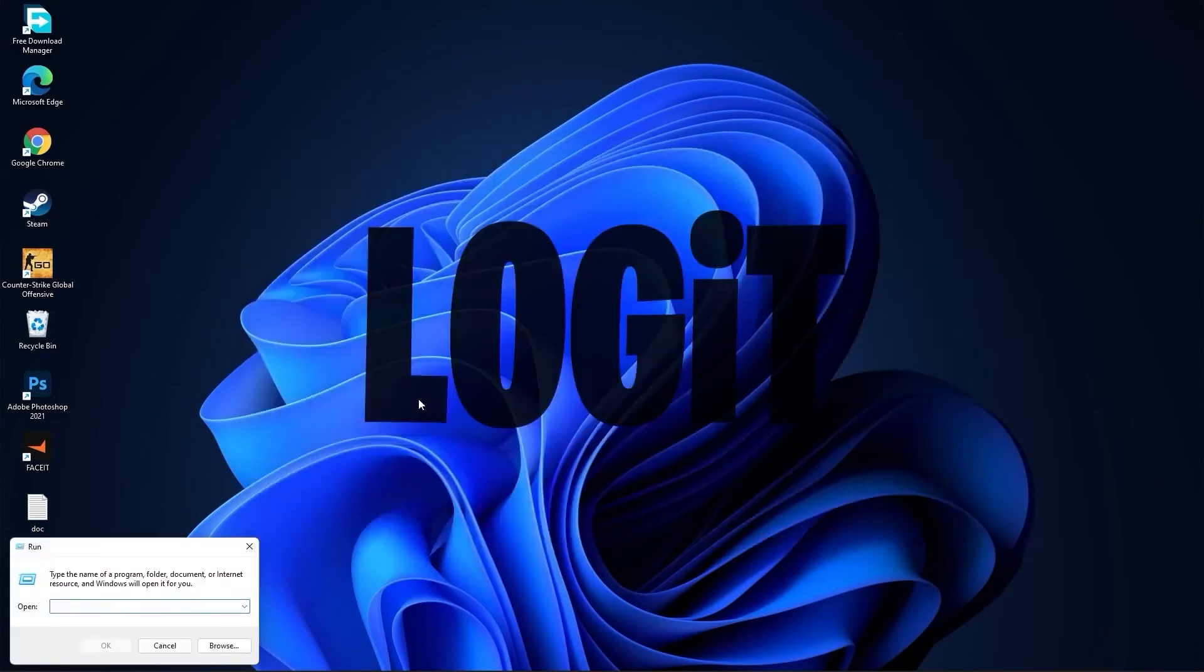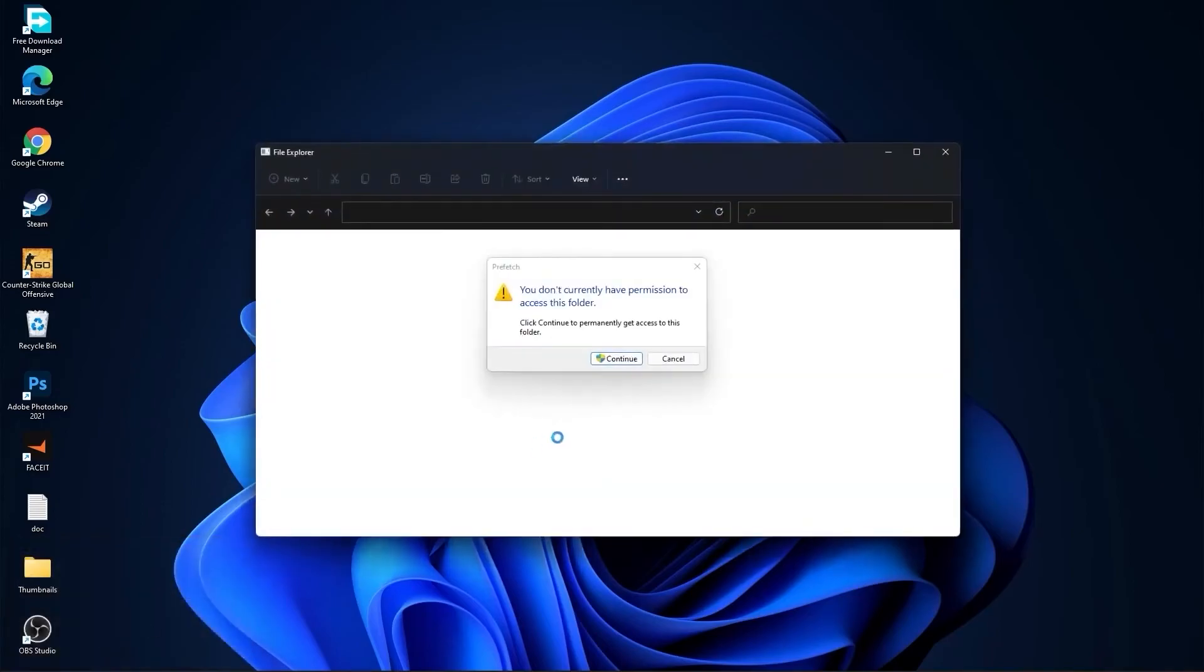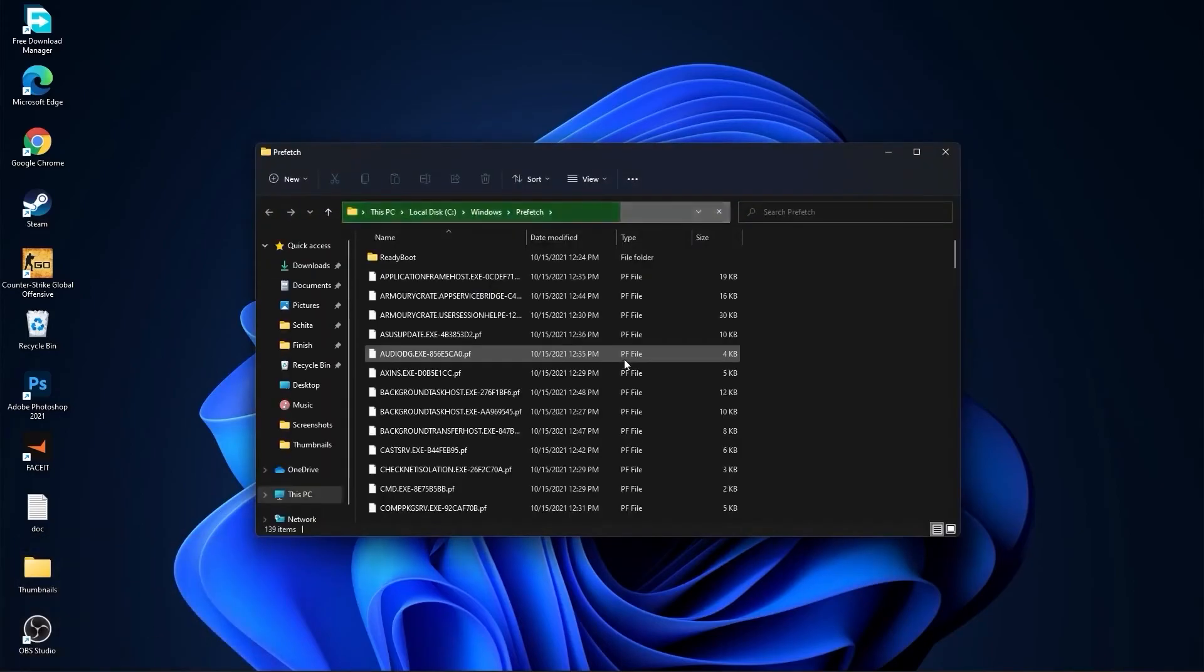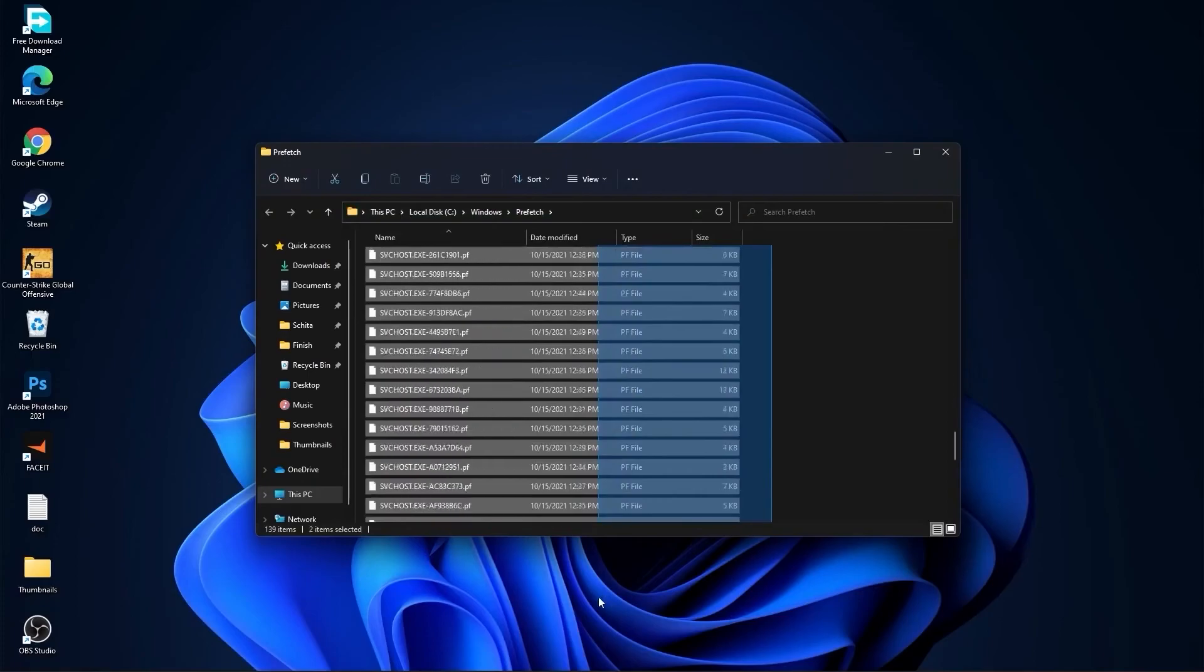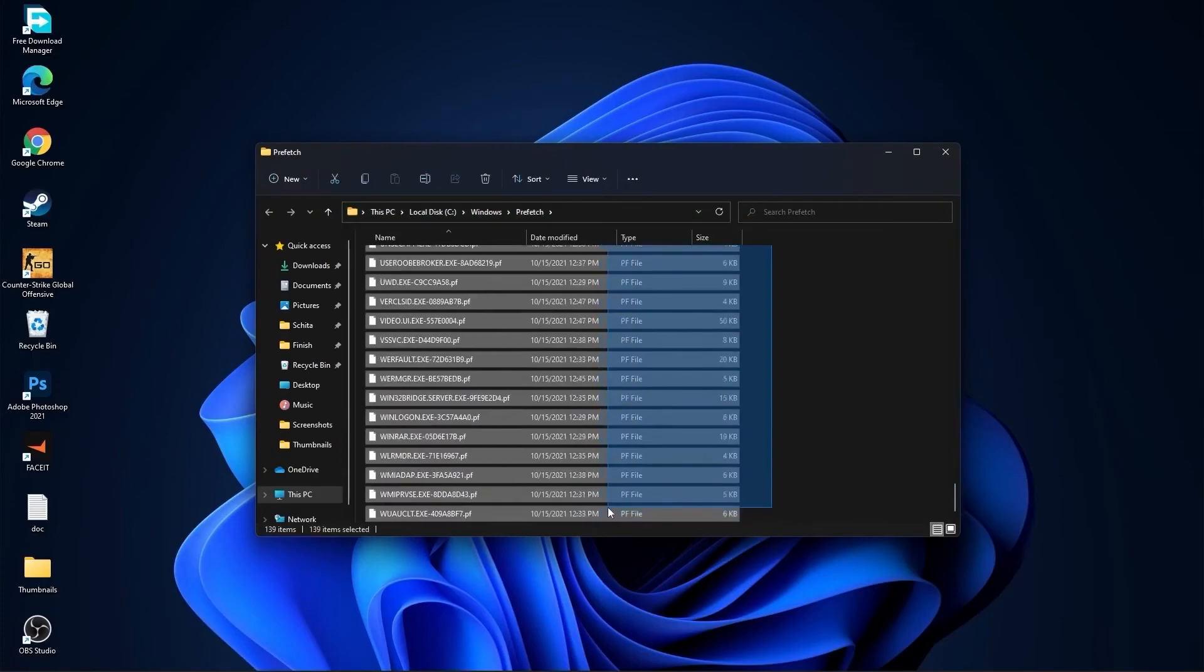Go again to the search bar. Type prefetch, press OK, press continue. Select everything from here and delete them.